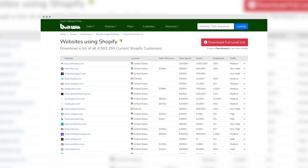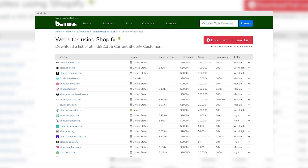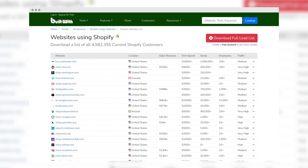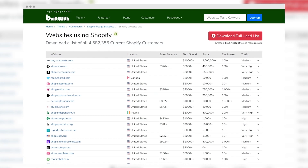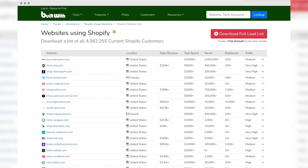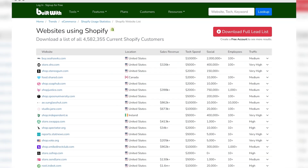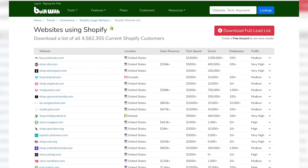Next, we have BuiltWith. This serves as a comprehensive profiler for identifying the various technologies deployed on websites, from server frameworks to analytics and content management systems. It delivers in-depth analysis of web setups, crucial for competitive intelligence and technology strategy development. This tool is vital for those seeking insights into the tech infrastructure of digital platforms.